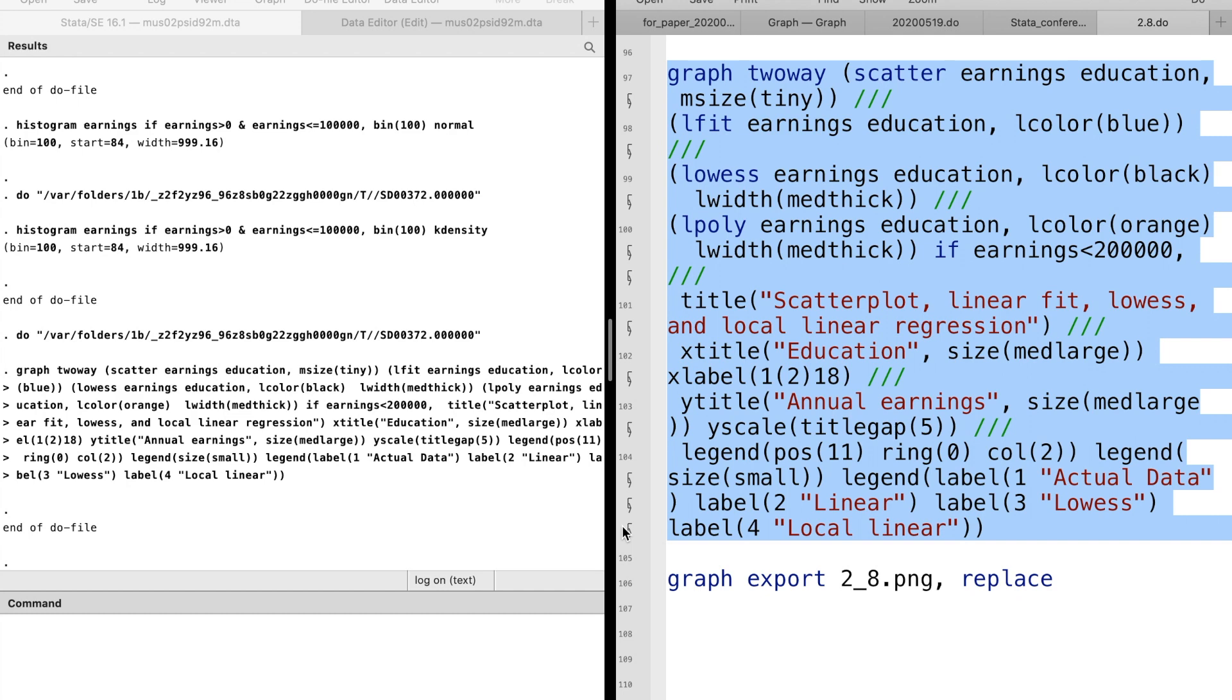We add the title of the graph, the X axis title, the X label, the Y title. The Y scale title gap option is to increase the gap between the Y axis title and the Y labels. The legend option is to indicate the position and the format of the legend.